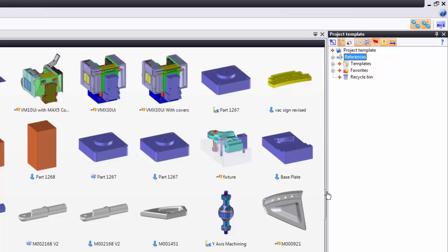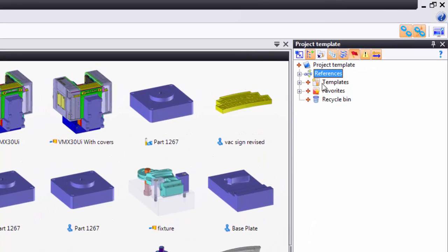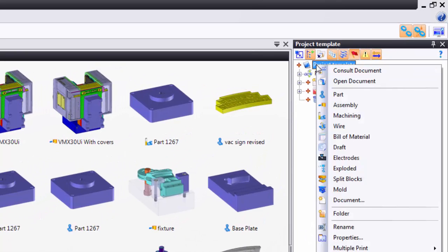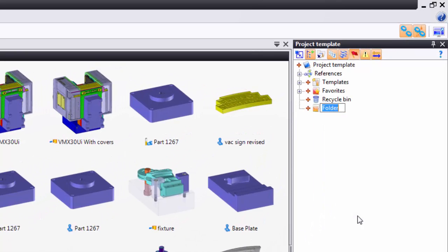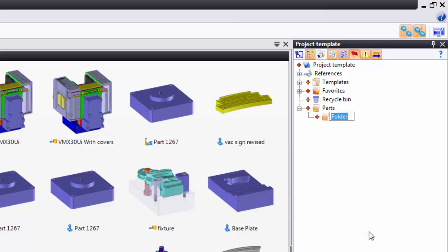Now, next, I want to create some folders because I like to be organized. So I'm going to right-click on the name of the project at the top, go down to where it says Folder, and here I have a folder, and I'll call this Parts. Maybe I'll right-click on that folder and make a folder within it, and call it Assemblies.